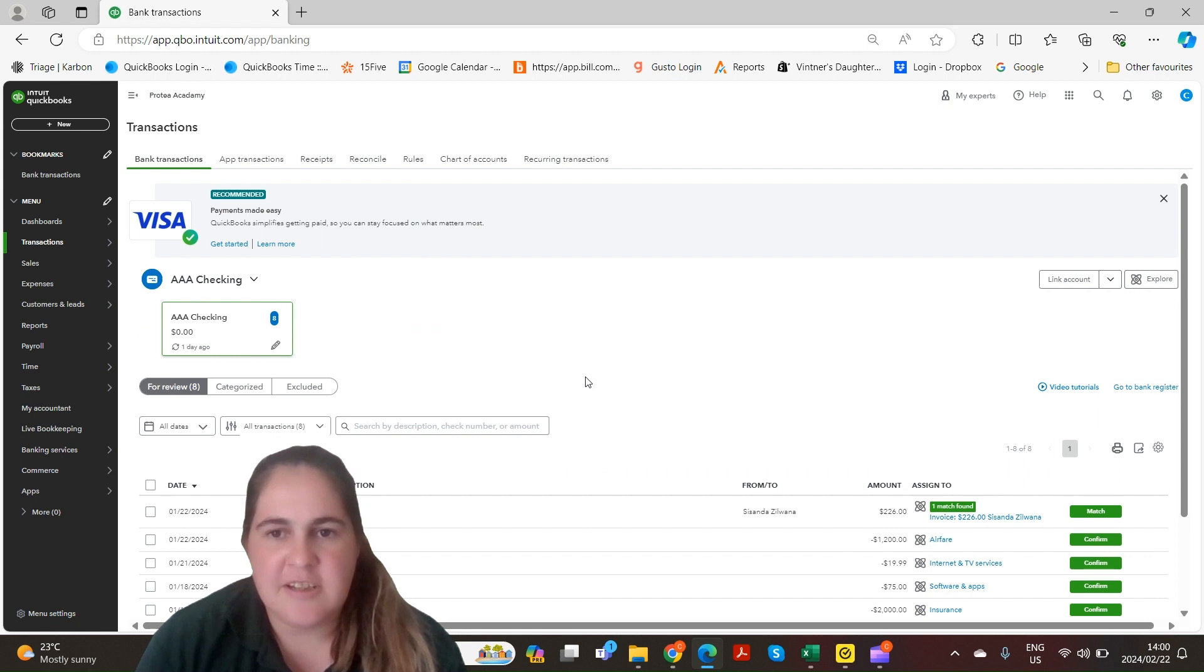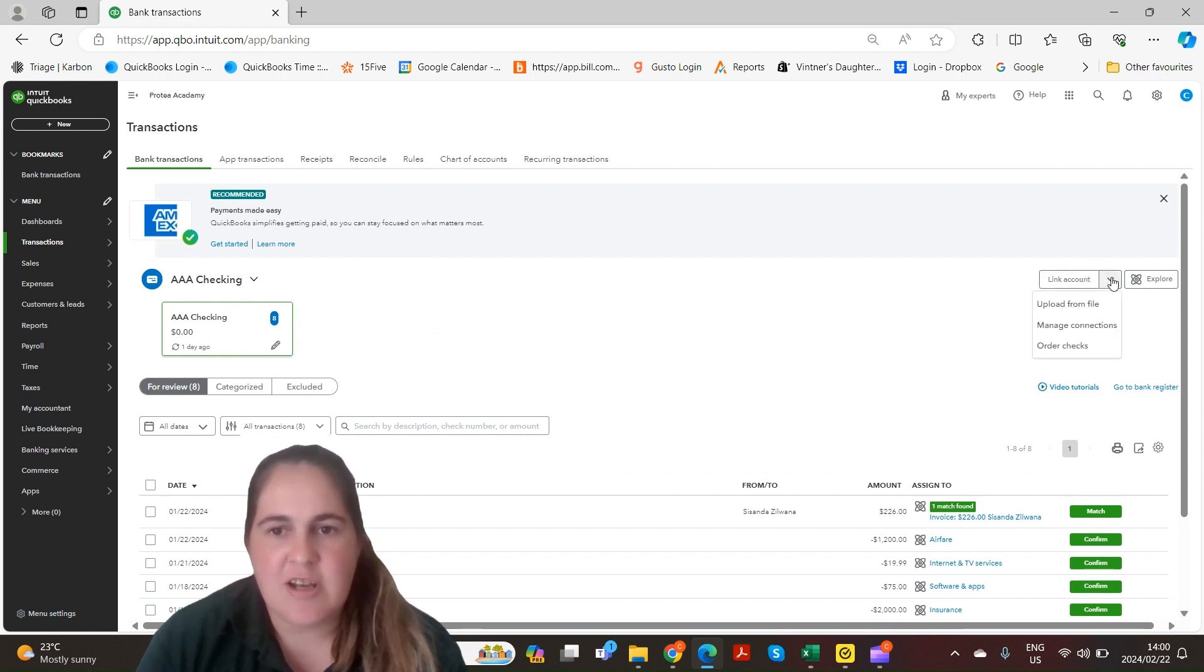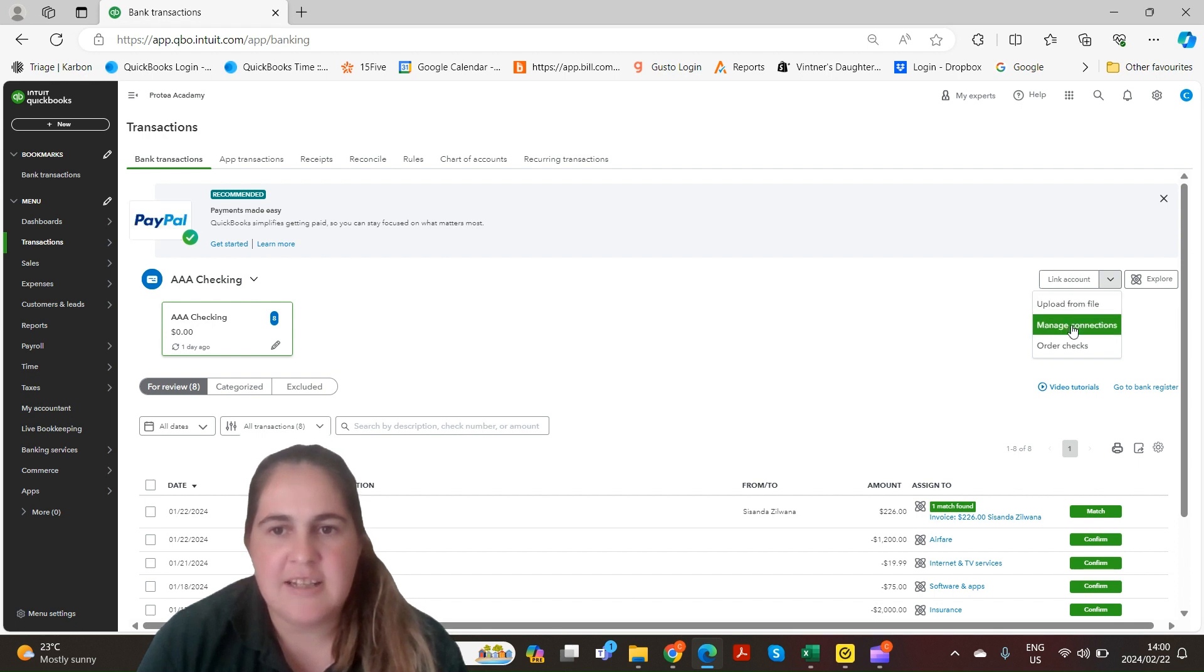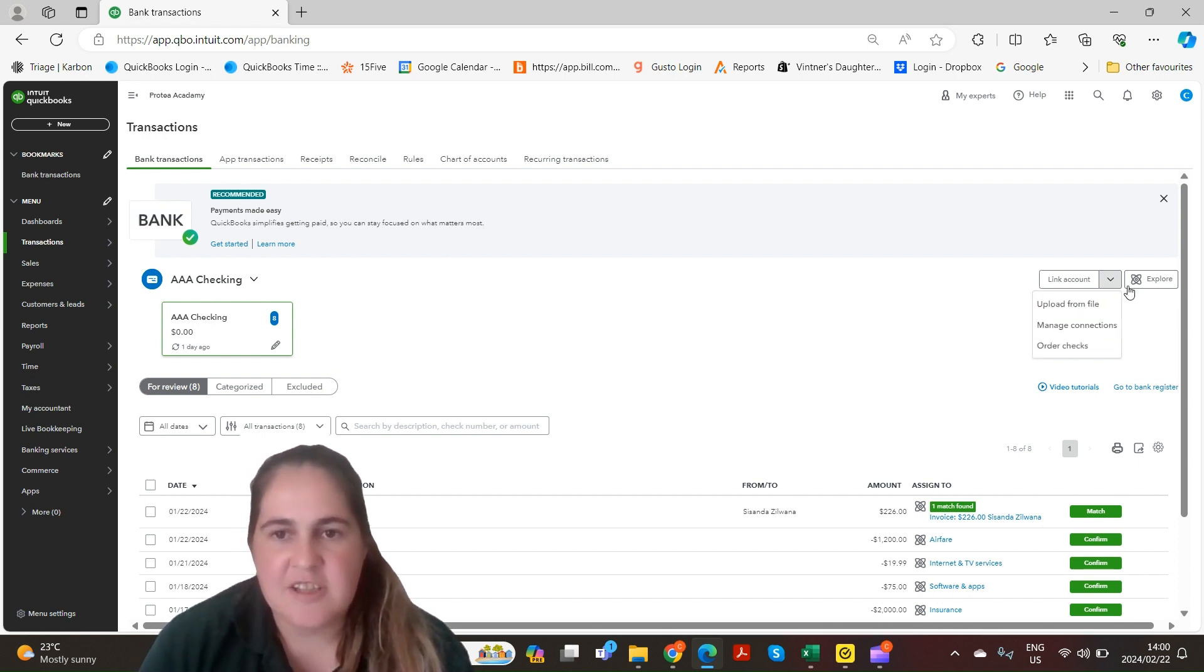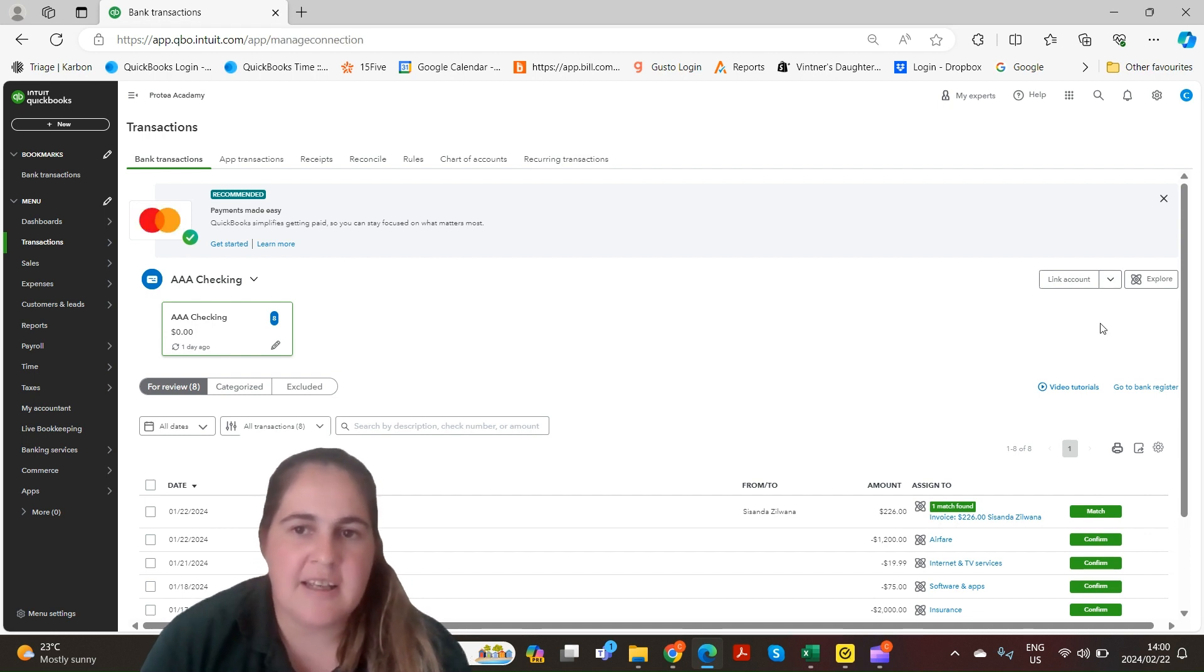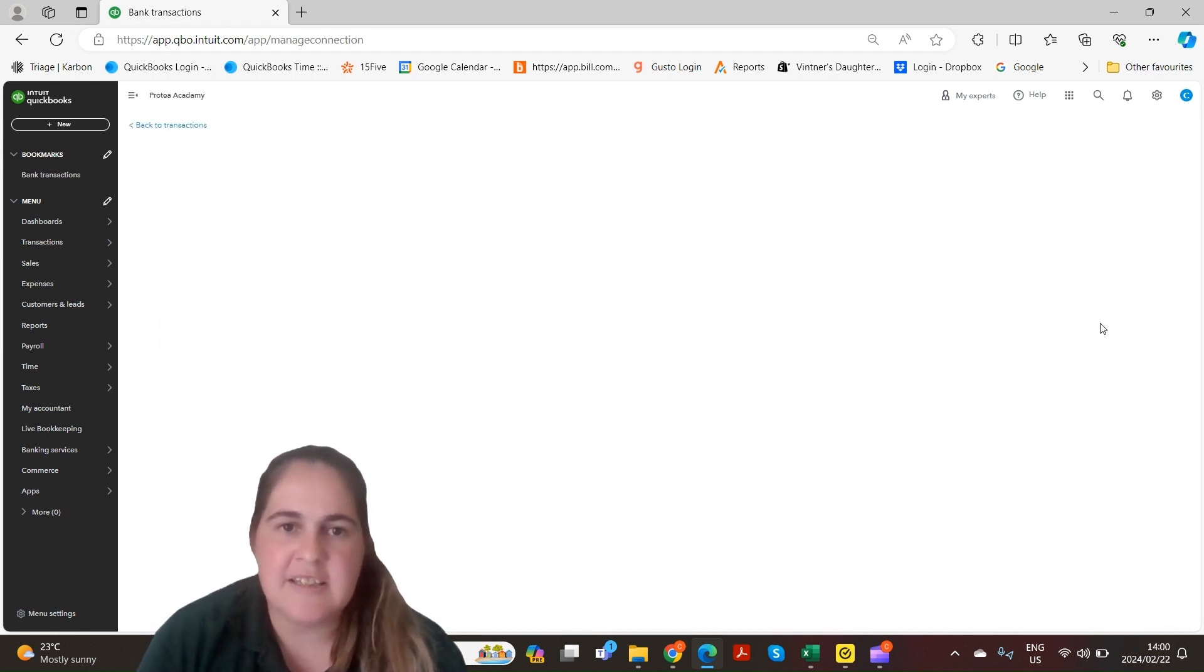Another option to link your bank account is to come to the link account tab. If you just click the drop down menu and click managed connections, this will show you all your current bank accounts that are connected in QuickBooks.